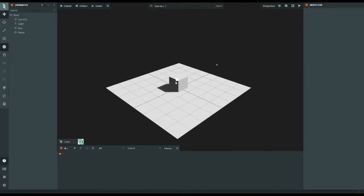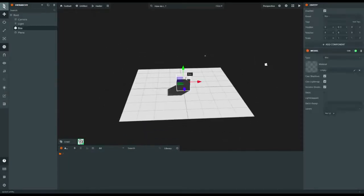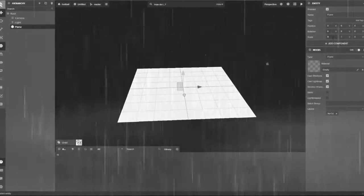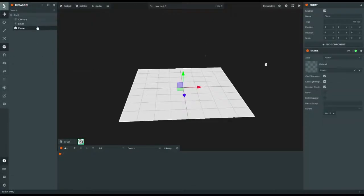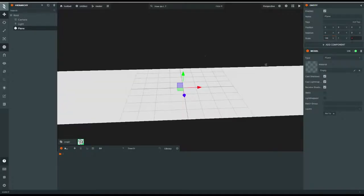Untitled scene. Basically, what you want to do to create your football game is: first thing you do, delete the box. Go to Plane, and here is Scale — change that to 100. You can change it to whatever you like, depending on how big you want the platform.